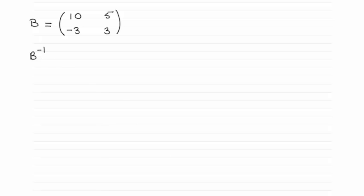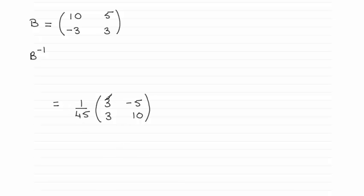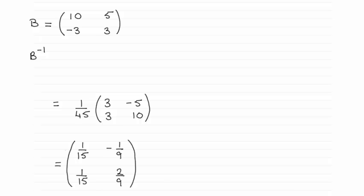Well, first of all, the answer if you did it turns out to be 1/45th of the matrix (3, -5; 3, 10). Or if you want, you could multiply through each of these elements by 1/45th and reduce it down. It will come to 1/15th, -1/9th, 1/15th, and 2/9ths.